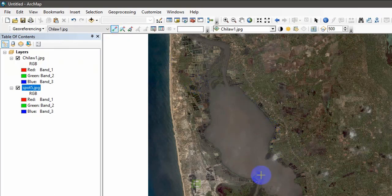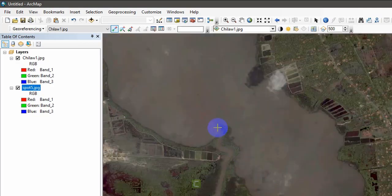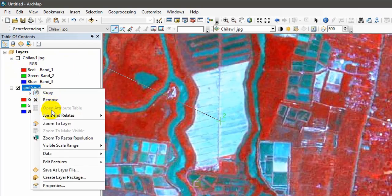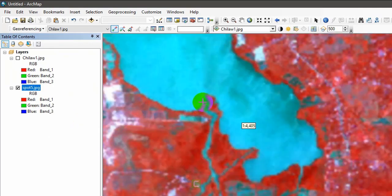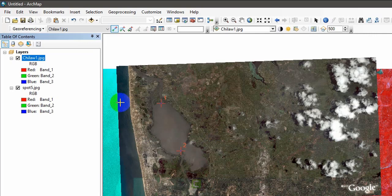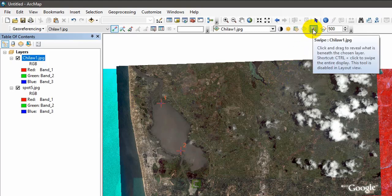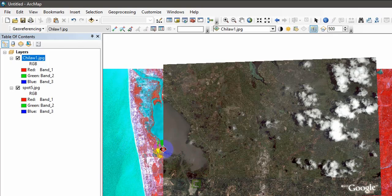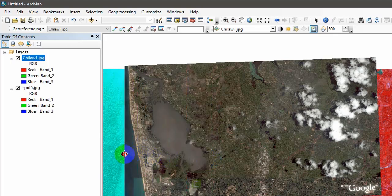I'm going to add another control point. Click on the control point tool again and select another specific geographic location that you can easily identify. I'm going to select this location in the image and link it to the same location in the SPOT image. Zoom to layer to check. We can use the Swipe technique to verify whether the images are matching. It seems like it is OK — the lines appear aligned.